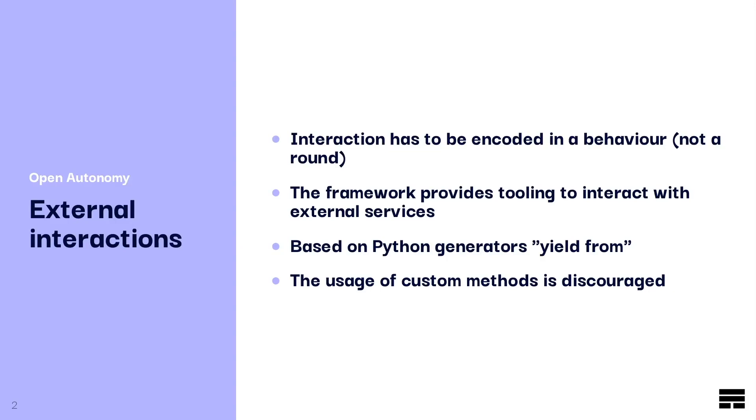The usage of custom methods, such as the raw usage of the requests library, is discouraged. The reason for that is that if you use a blocking method, it will block the flow of execution of the agent.